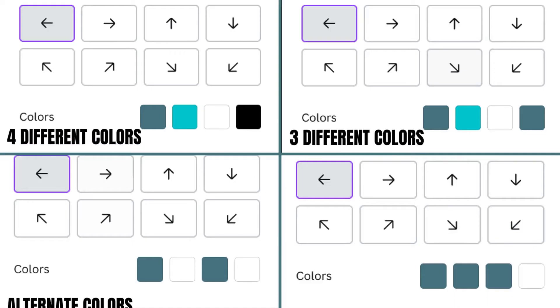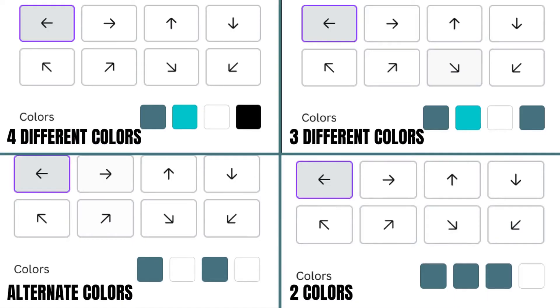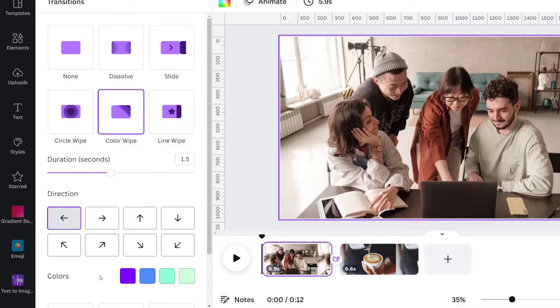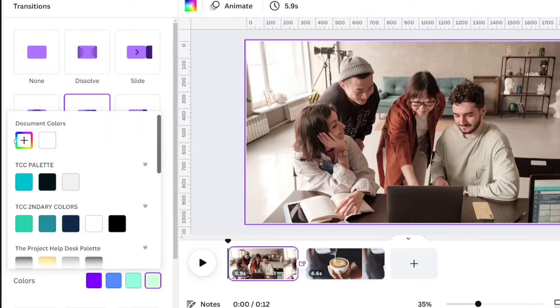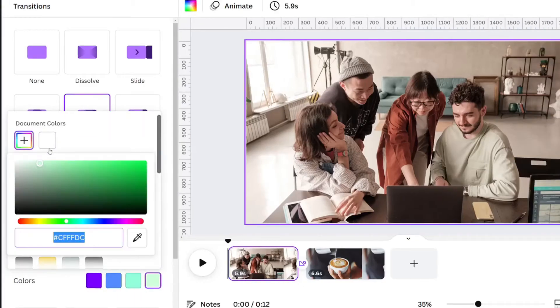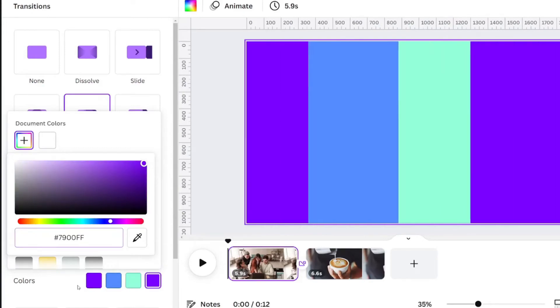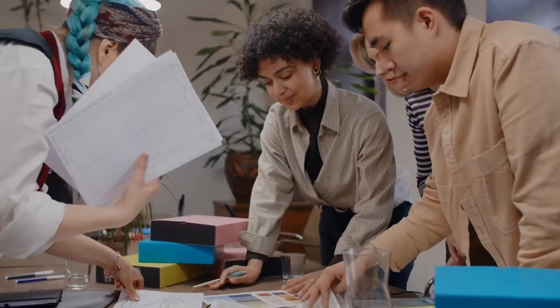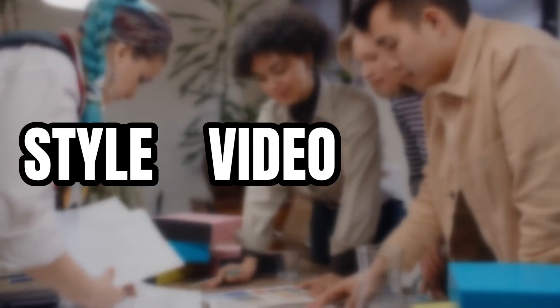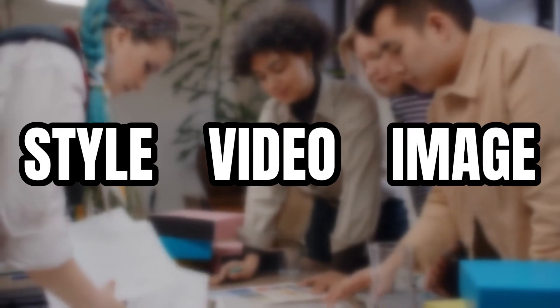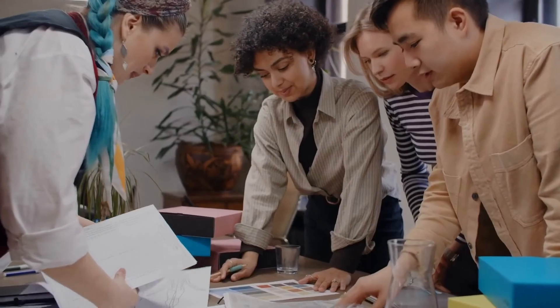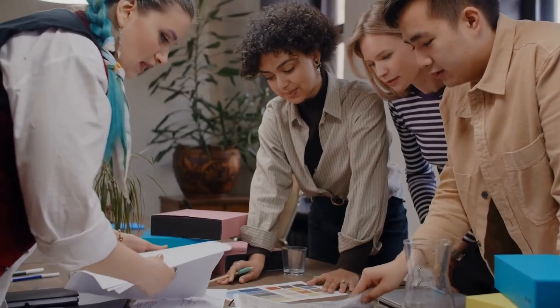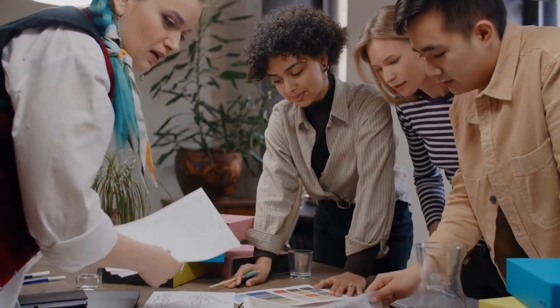Remember to play around with the colors. You can use four different colors, or you could use one of the colors more than once. If you use a color that coordinates your style, video, or image, it will make the transition look even better.